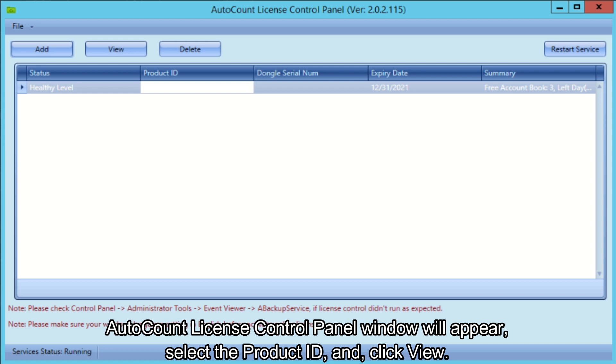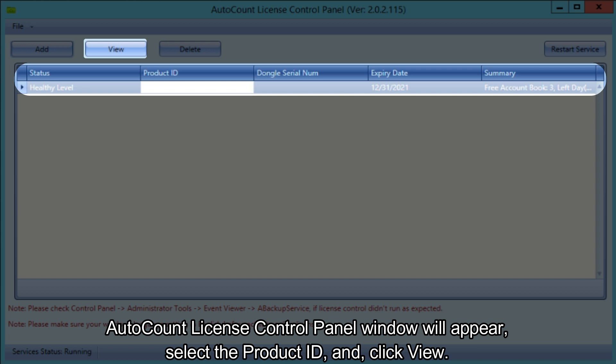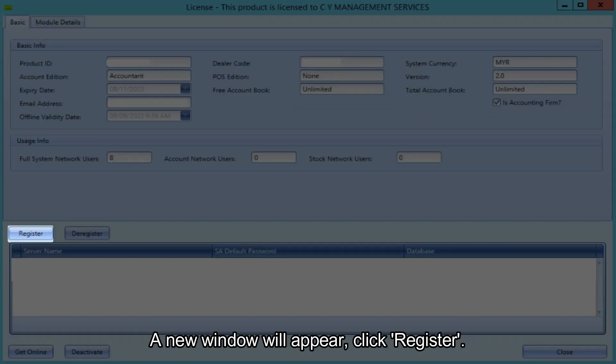AutoCount license control panel window will appear. Select the product ID and click view. A new window will appear. Click register.